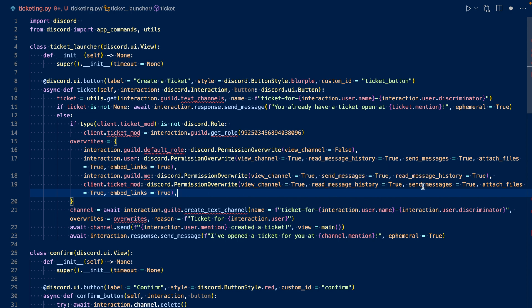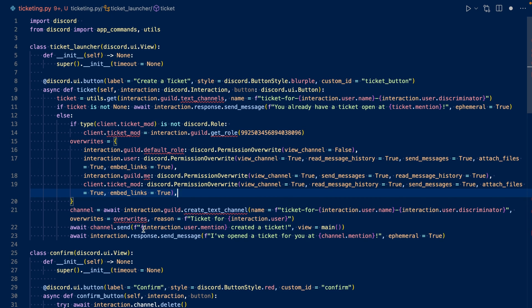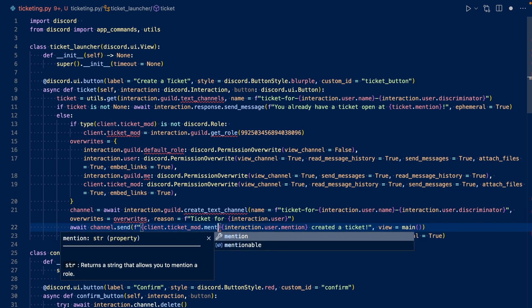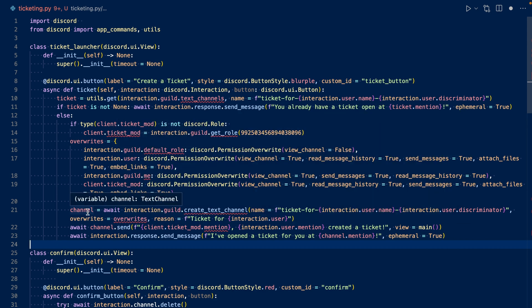They have view_channel, read_message_history, send_messages, attach_files, and embed_links permissions. I also added read_message_history to our user. And now we can mention them in our channel.send. Now that we're done with channel.send, we can do a try/except for channel creation. If channel creation fails, then we can respond saying we couldn't create a ticket, and to make sure that the bot has manage_channels permissions.